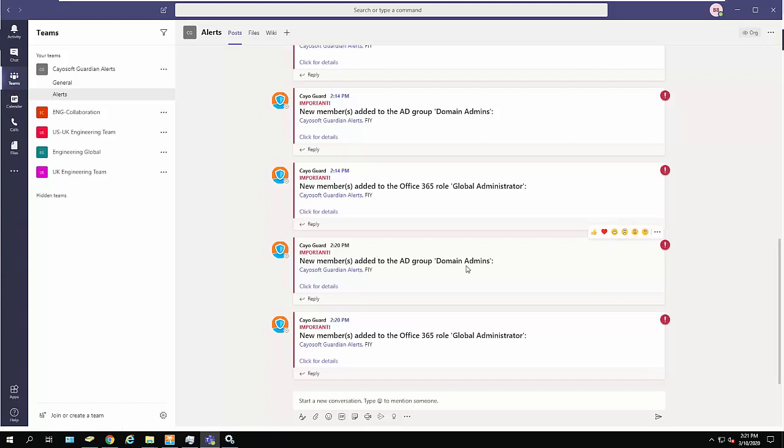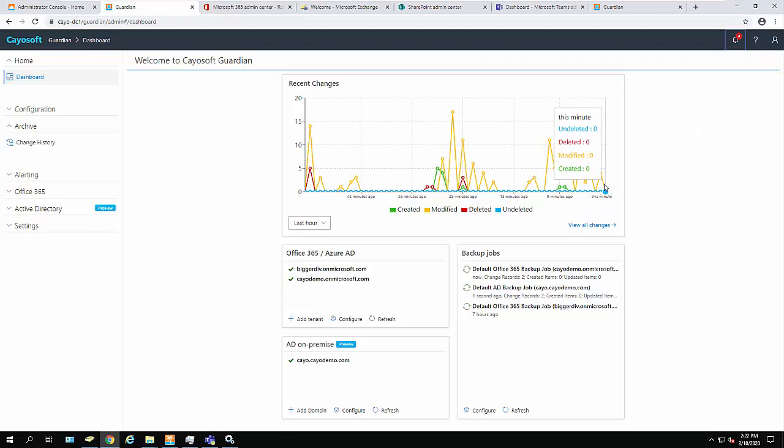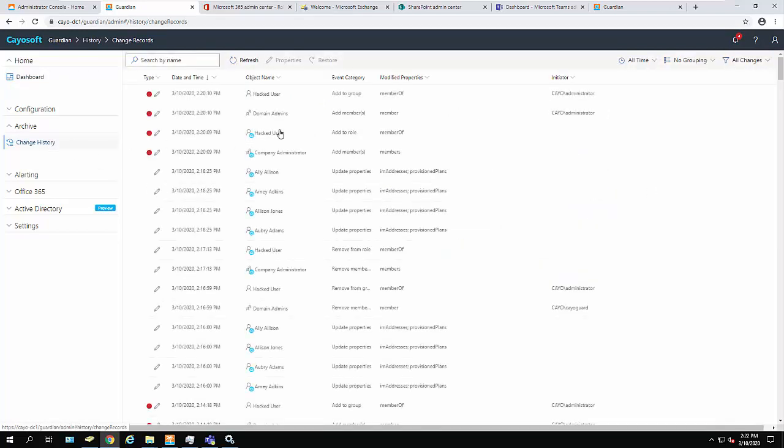This is a little suspicious. May be accurate, may be correct, but I want to know more. Now I'm looking at the Chaosoft Guardian console. I see there have been several changes made just a few moments ago. If I click Change History, I see a list of all the changes that were made.